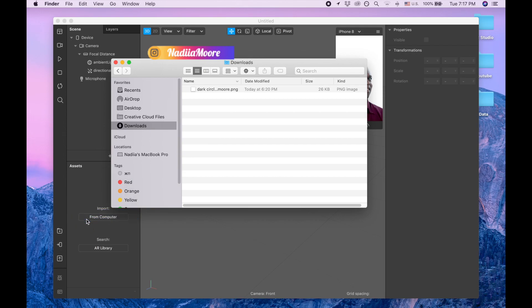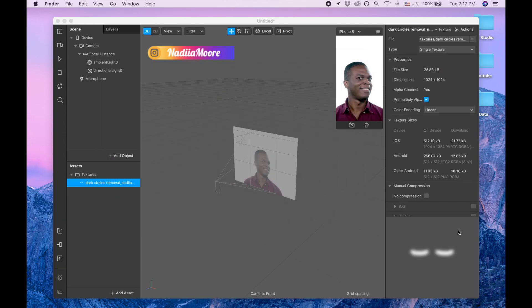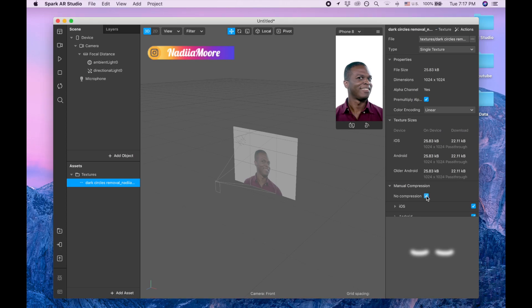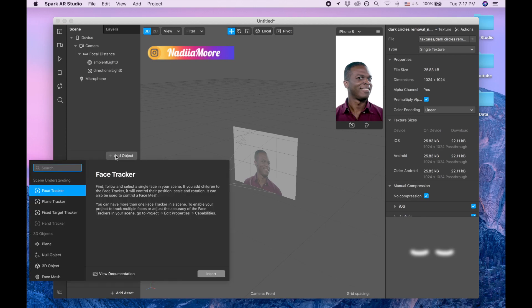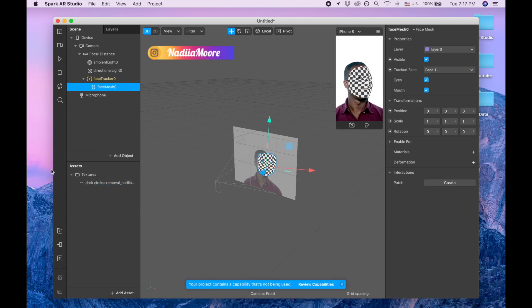I'm clicking no compression. The next step is to add object, and I'm searching for the face mesh. I'm disabling eyes and mouth, and now also I'm going to the project, add properties.